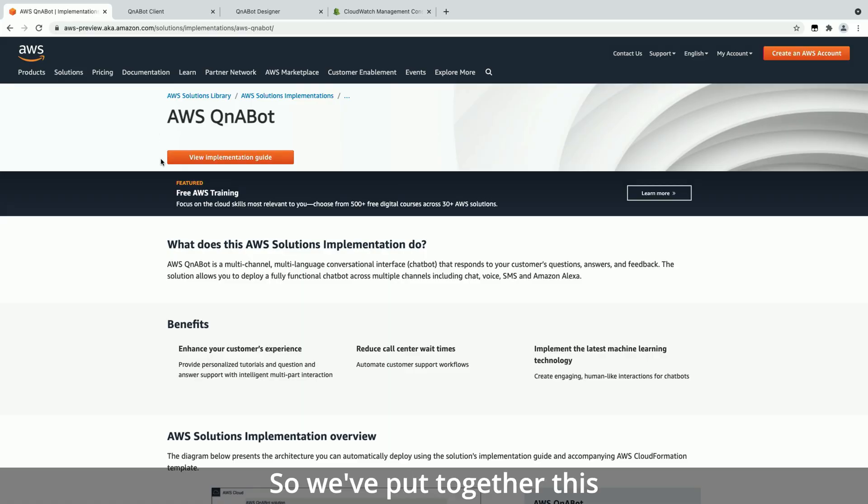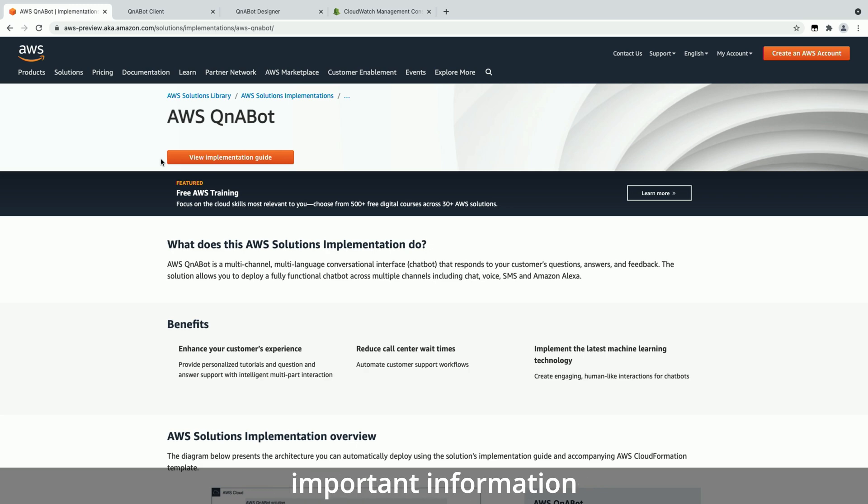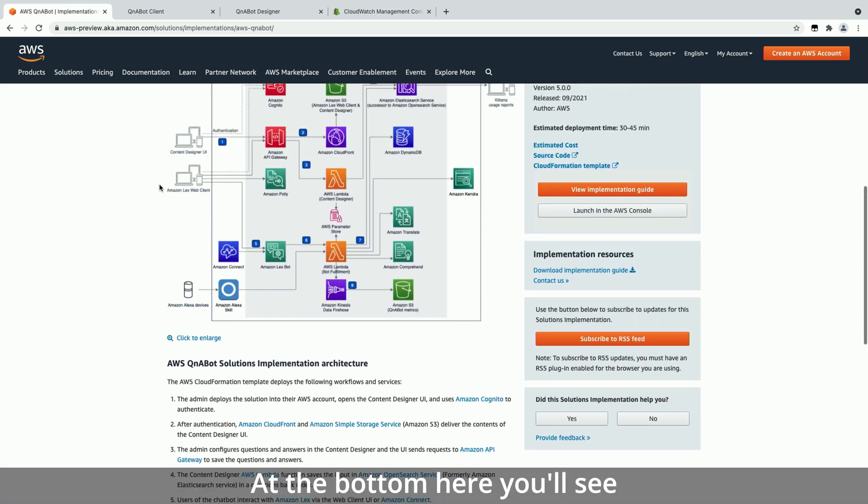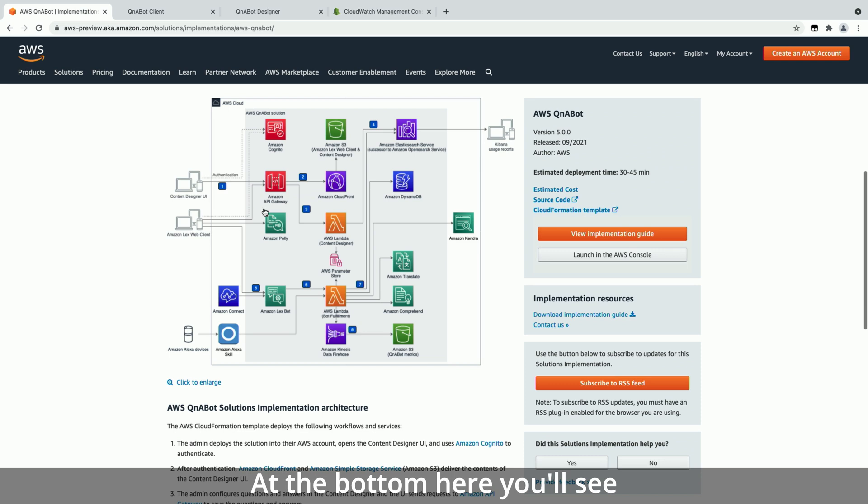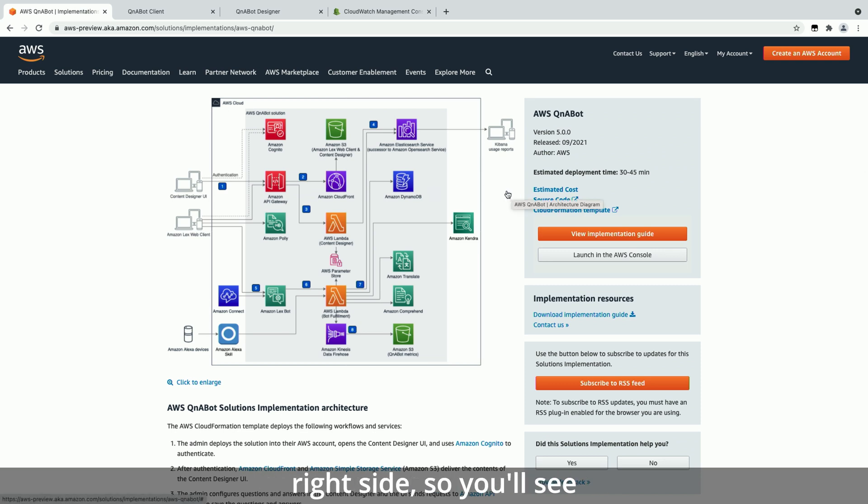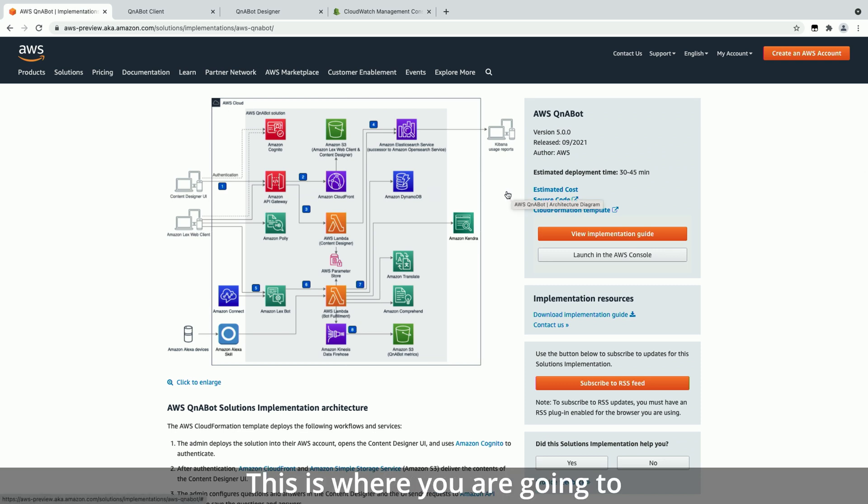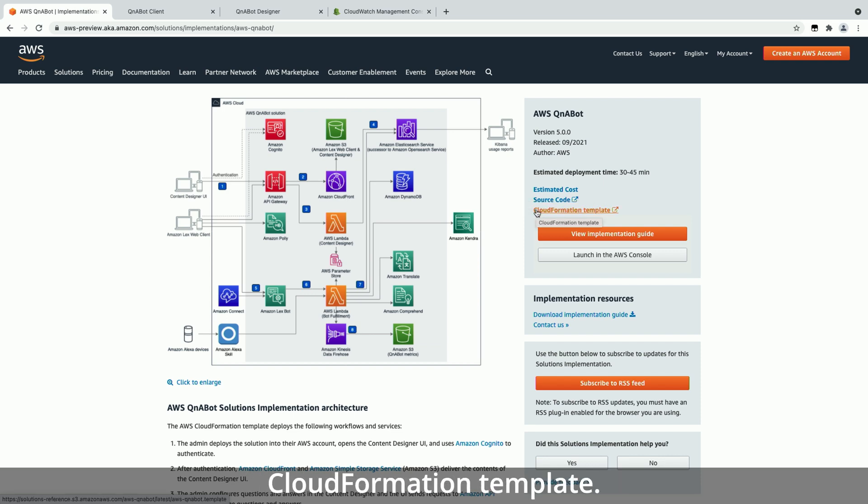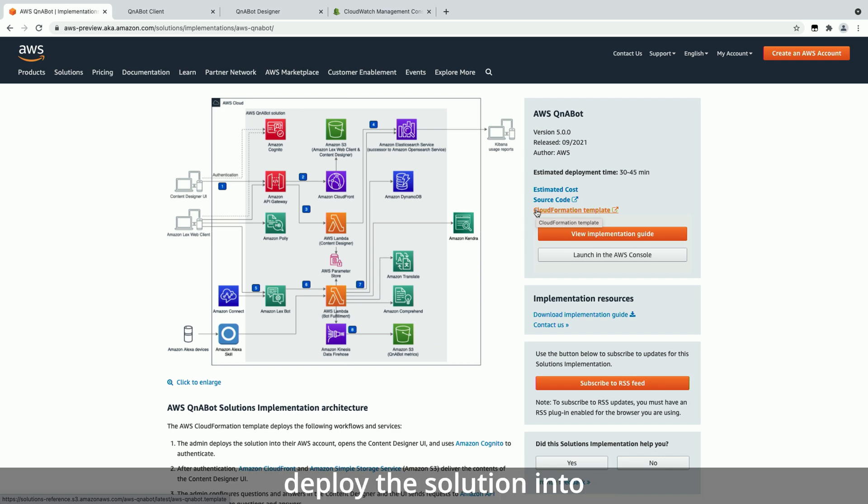Of course. So we've put together this landing page with all the important information for the solution. At the bottom here you'll see additional resources on the right side. So you'll see you'll have access to the source code. This is where you're going to be able to extend the solution to fit your use case. You have the CloudFormation template. This is where you'll be able to deploy the solution into your account.